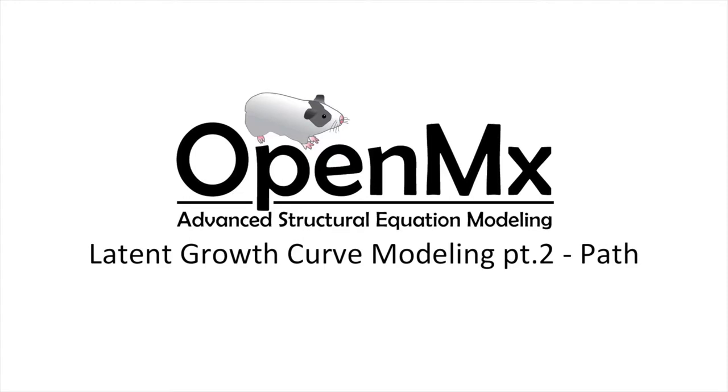Hello and welcome to the OpenMX video tutorial series. In this video we will be discussing part 2 of modeling latent growth curves with OpenMX.